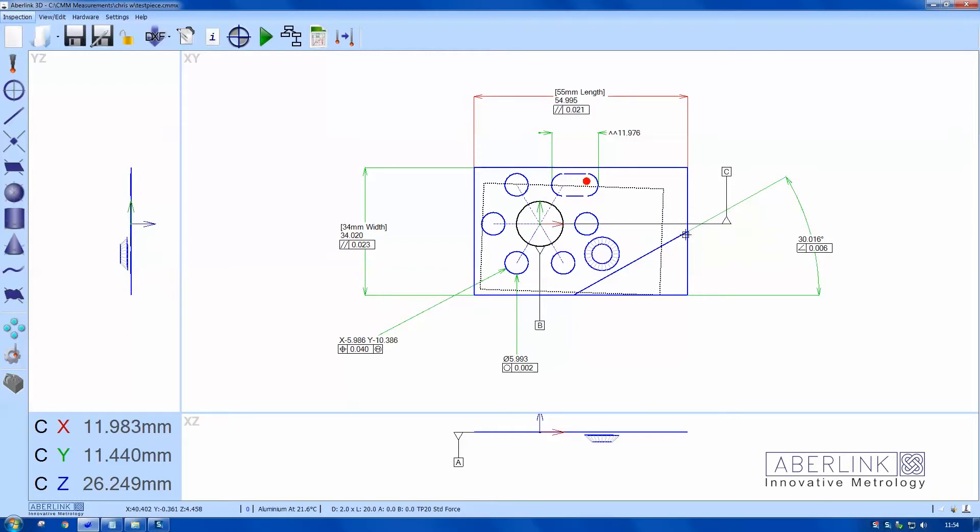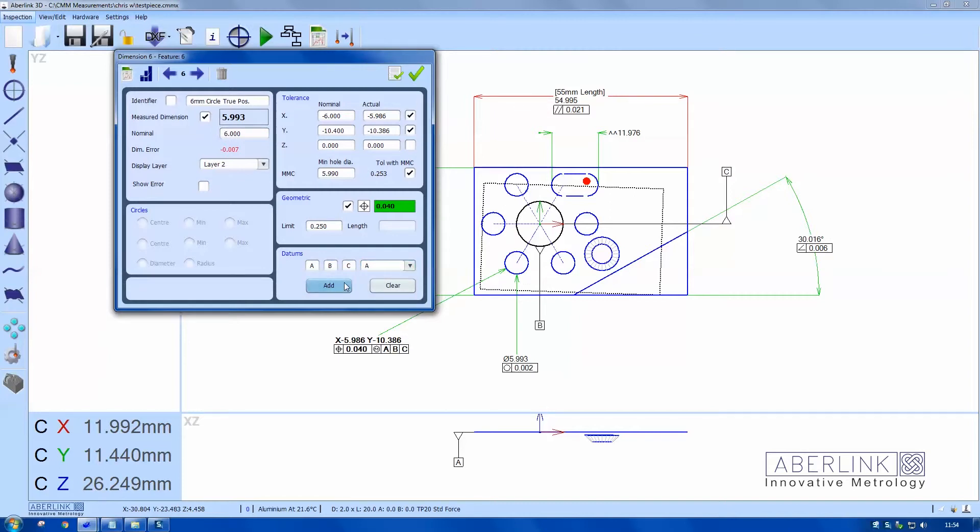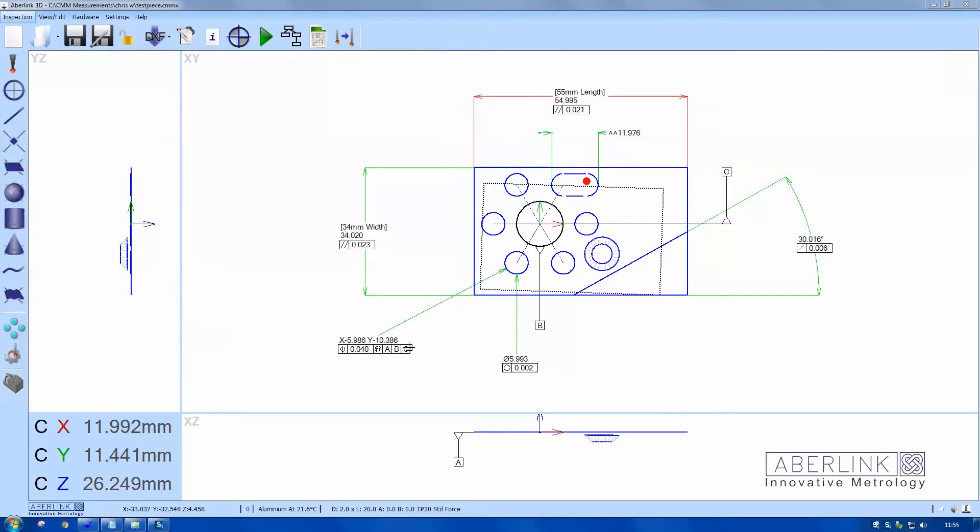So now I want to display these datums within this window. So I'll choose it here, add A, choose B, add C, add, and okay. So you can see now the full geometric framework on the screen.